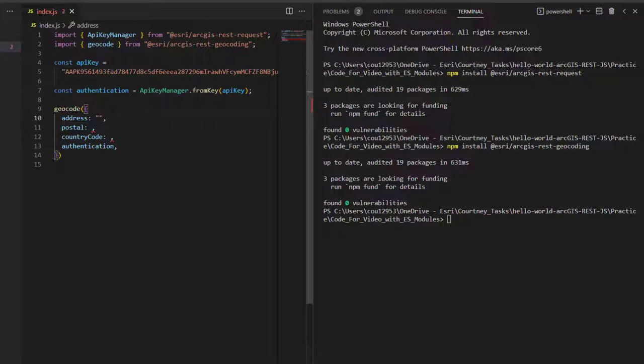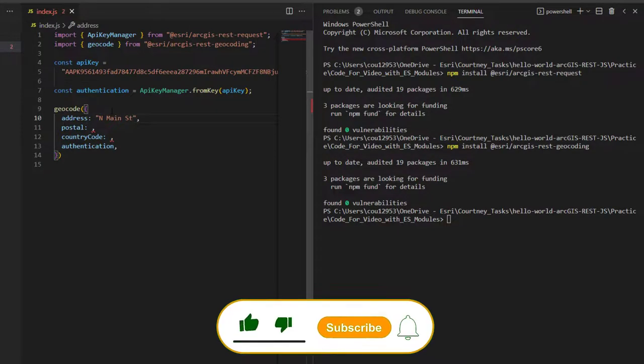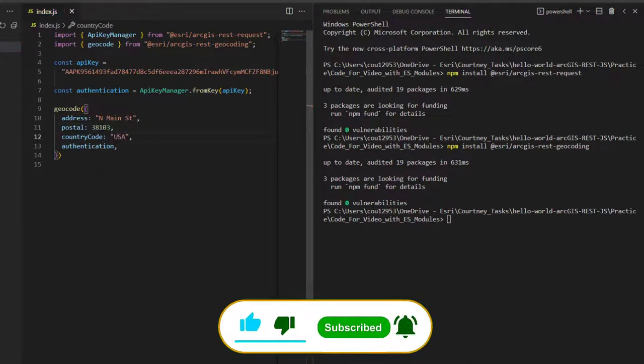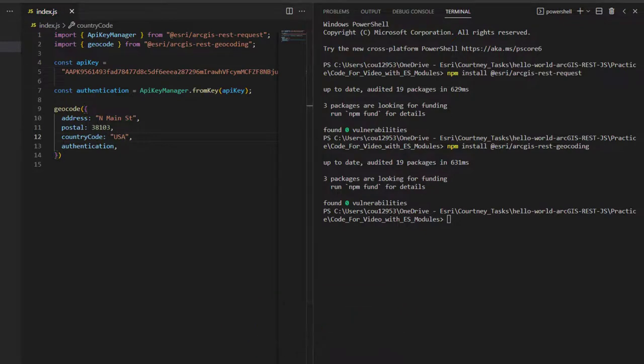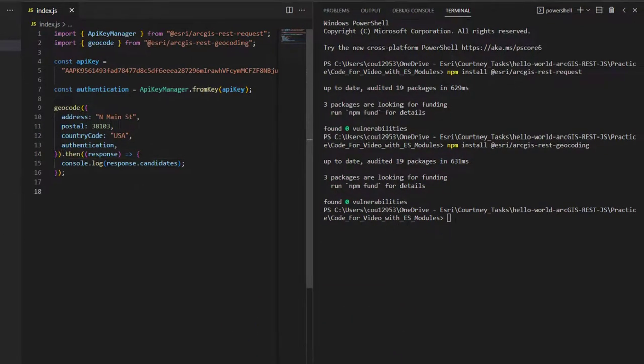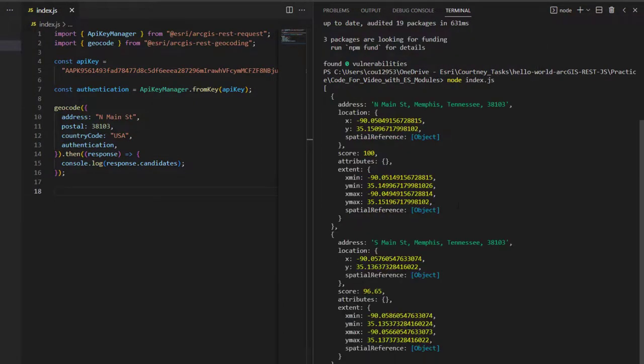Alright, now let's say that the address comes in as North Main Street in Postal Code 38103 and country USA. I'll finally handle getting the results. After locally executing the file, by default,